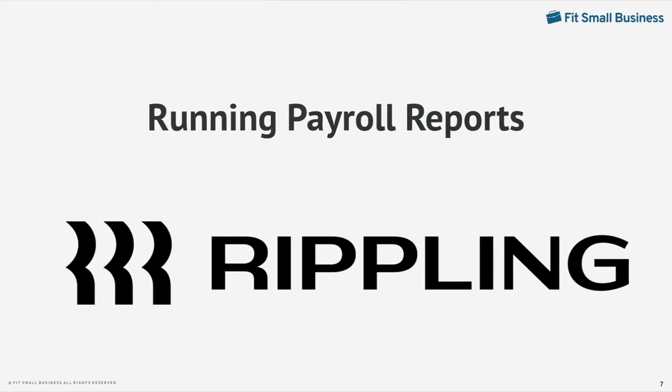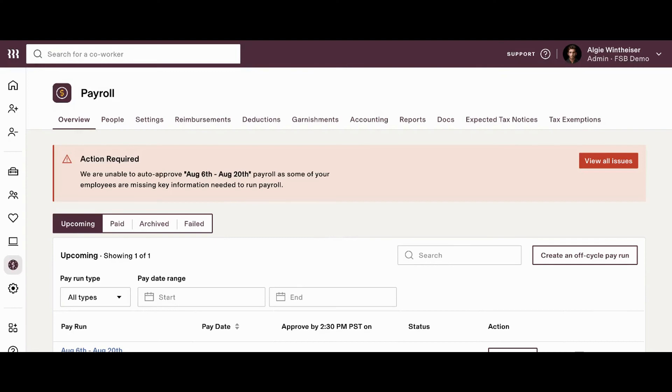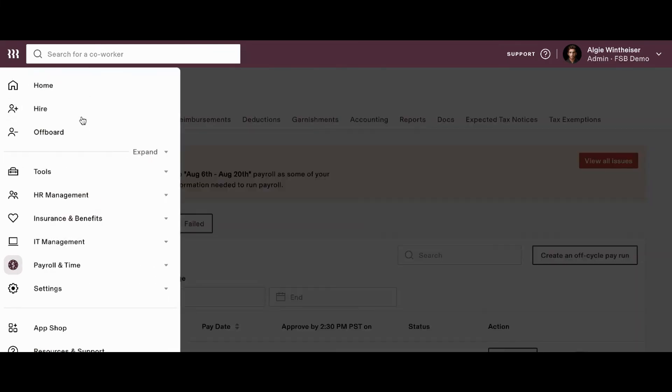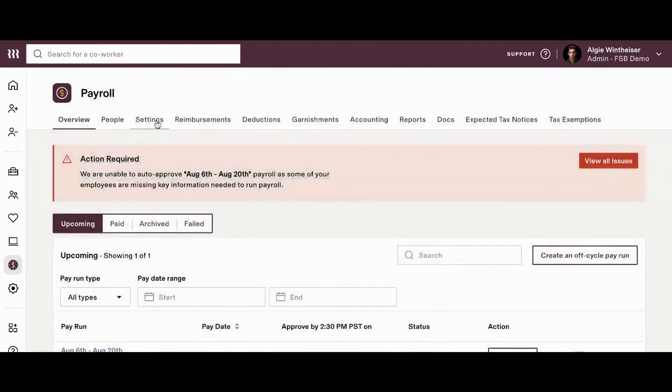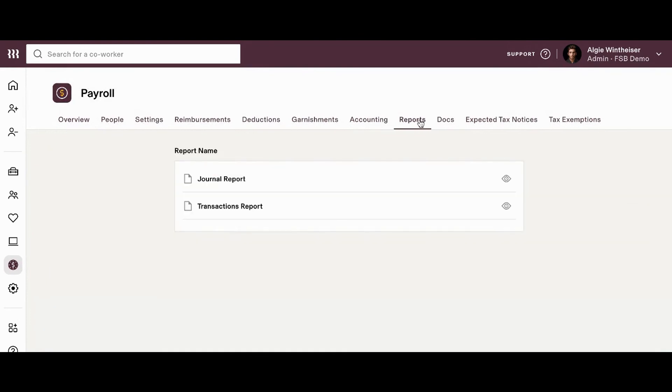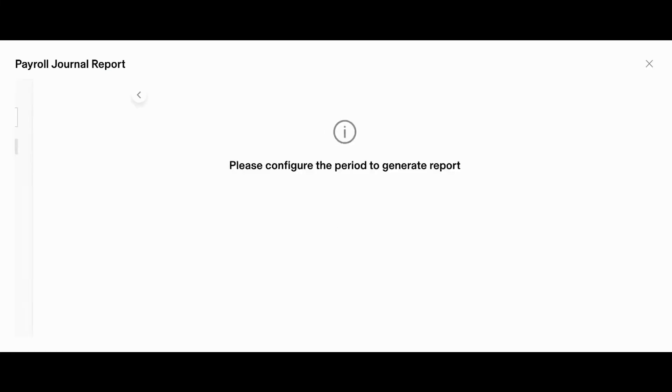Running payroll reports. Once you've processed all of your regular payrolls, plus any off-cycle payments that need to be made, it's important that you know how to run reports using Rippling's payroll software. So, when you come to your payroll screen, you'll see here along the top hand side, this menu, the option for reports. So, if we go ahead and click in there, we'll see some of the standard reports that are available in the system. For today's example, we're going to go ahead and run a journal report.